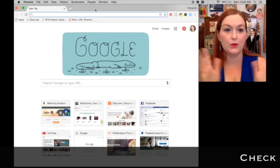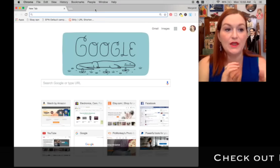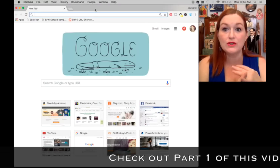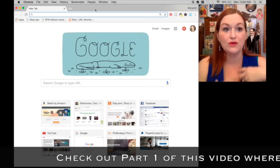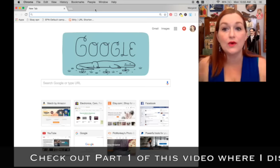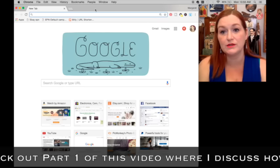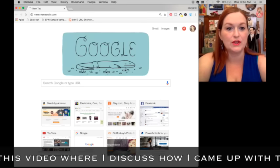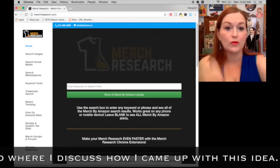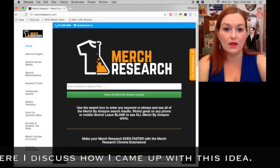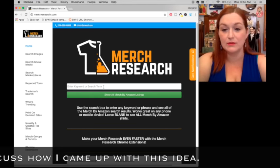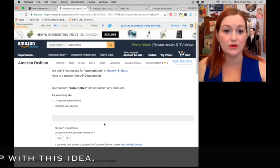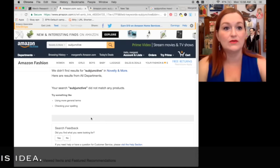The first thing I do when researching a shirt is I check out merchresearch.com to find out if that category is already saturated. I type in 'subjunctive' and I see zero shirts in subjunctive.